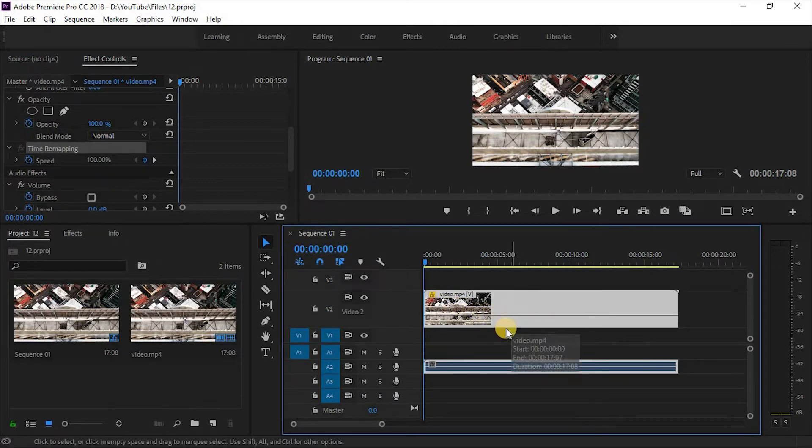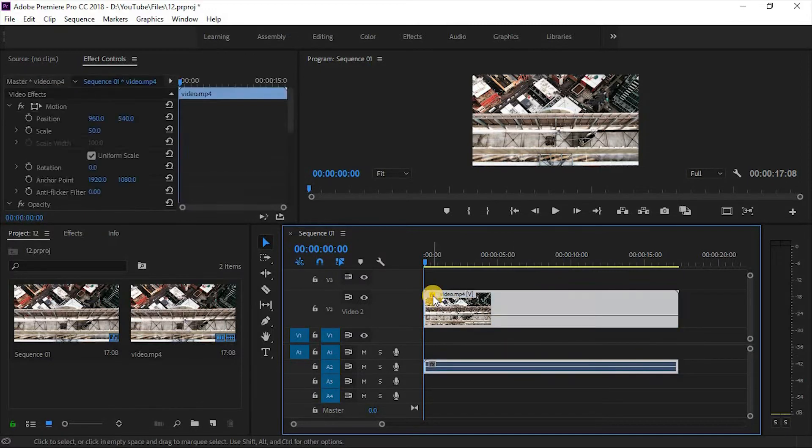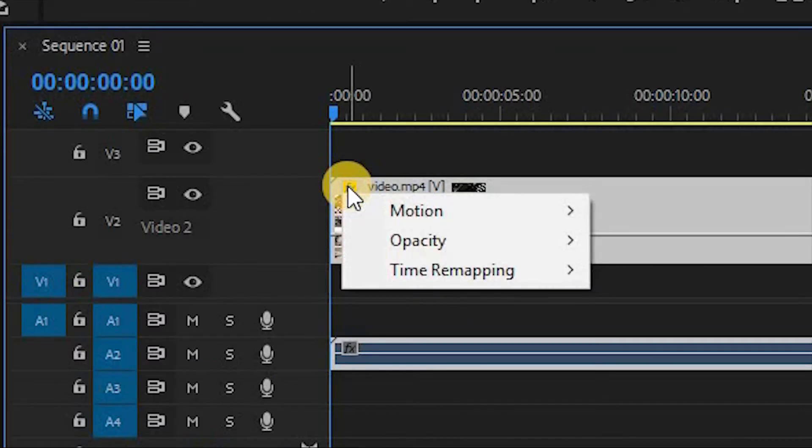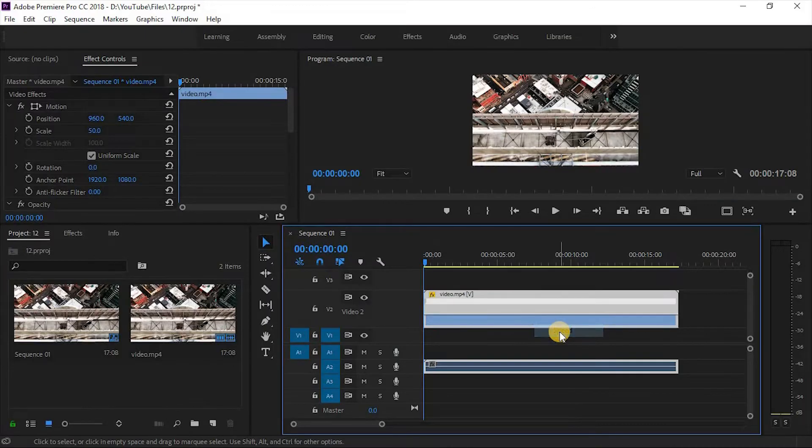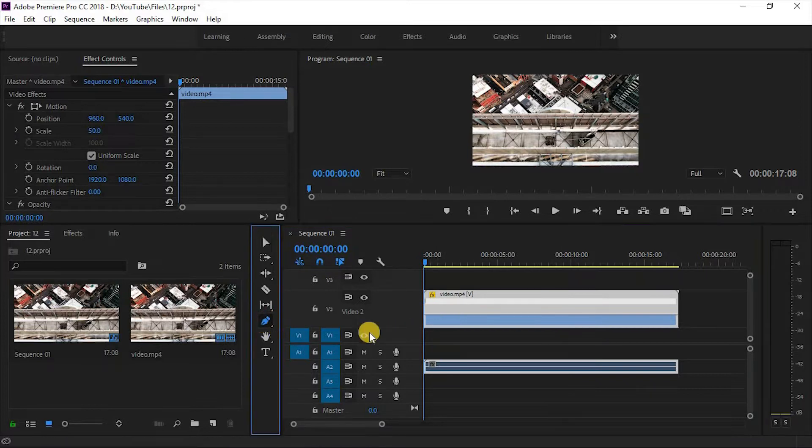You can simply right-click your mouse button on FX and choose speed. After this, a straight line will show. Choose pen tool and create two points on the line.